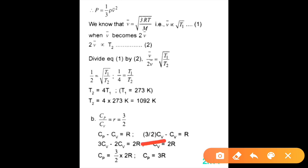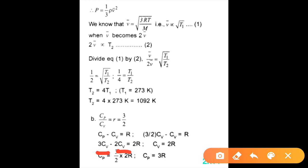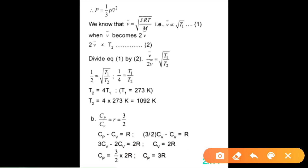Working through the algebra: 3Cv − 2Cv = 2R, so Cv = 2R. Then Cp = (3/2) × Cv = 3R. Therefore Cv = 2R and Cp = 3R. This completes the 2011 question.